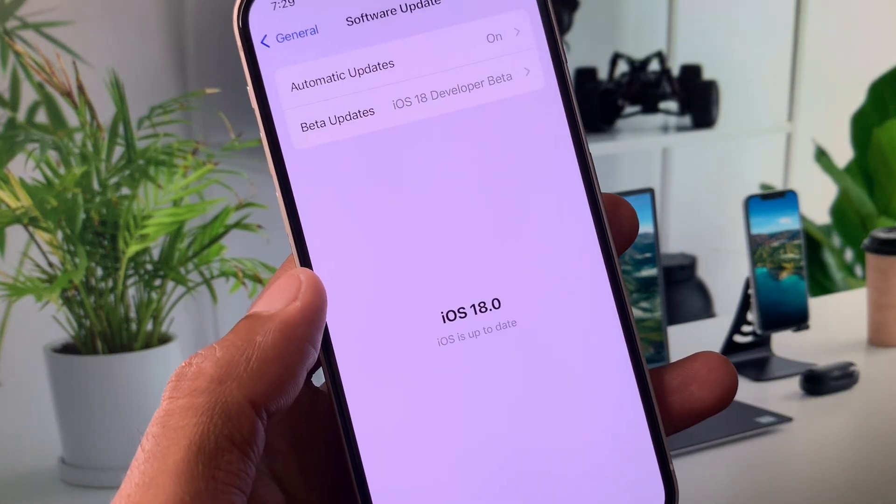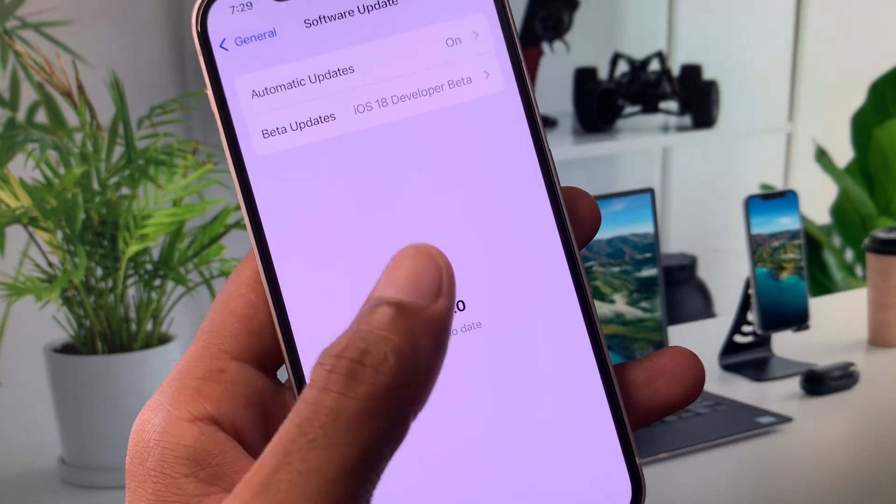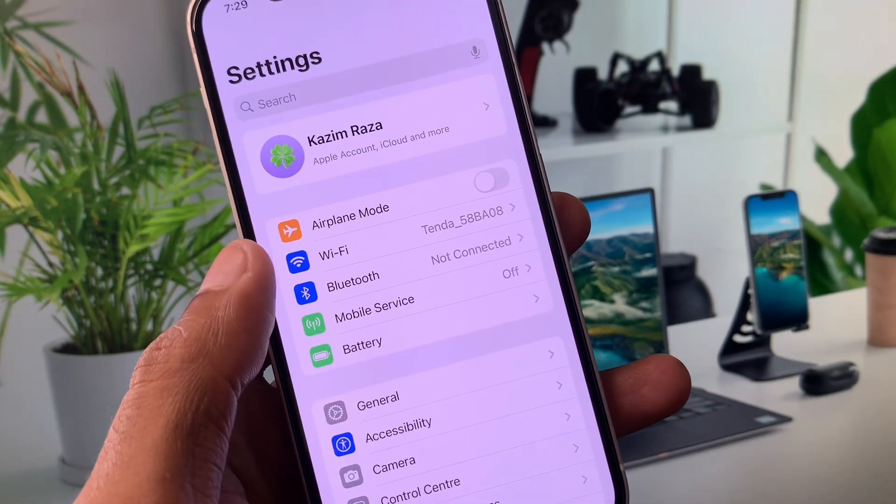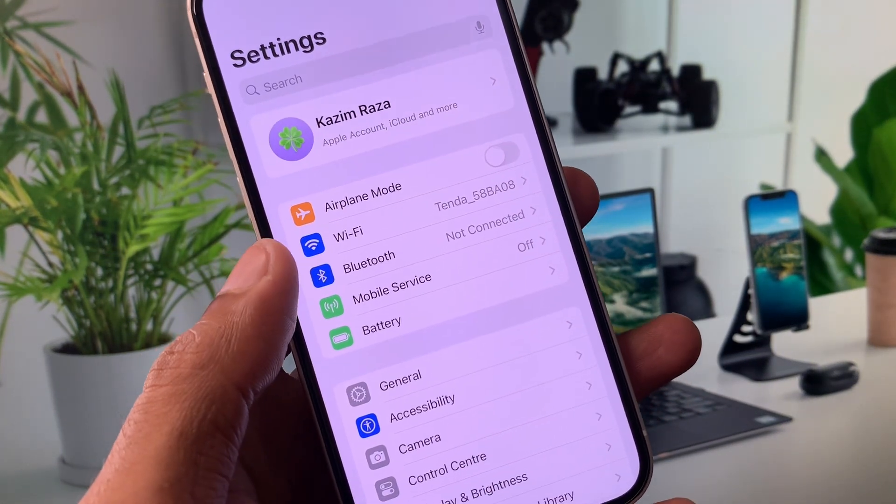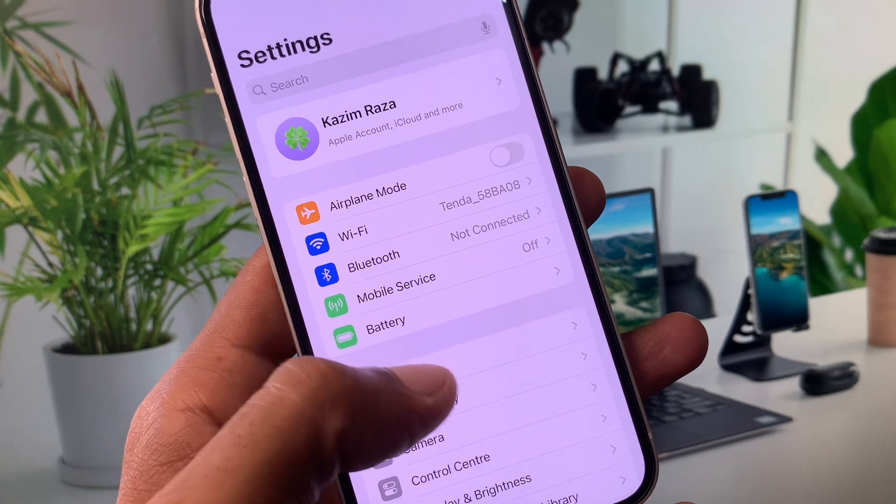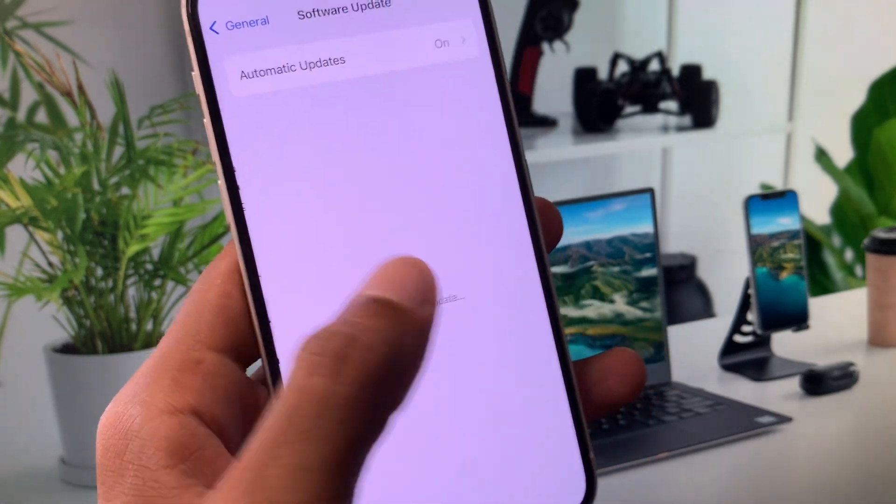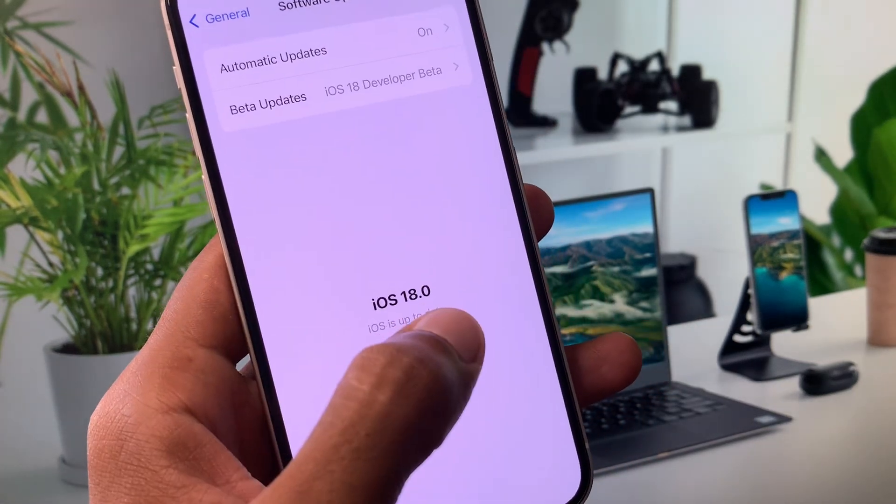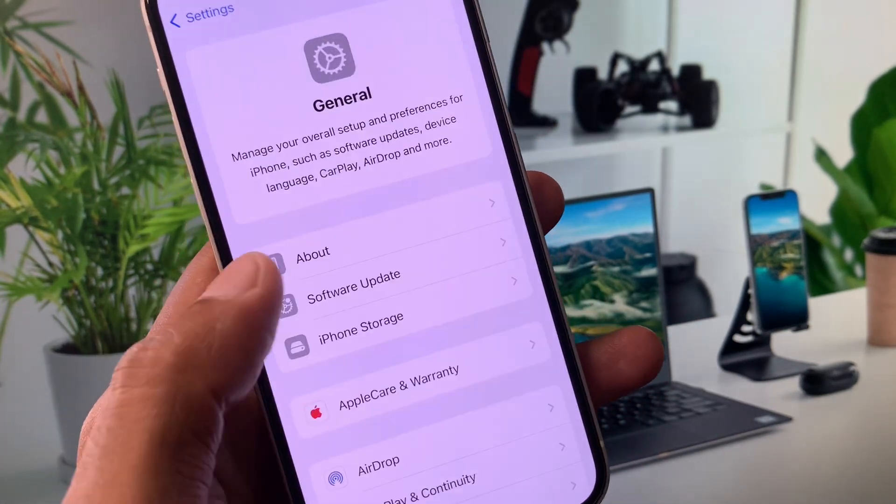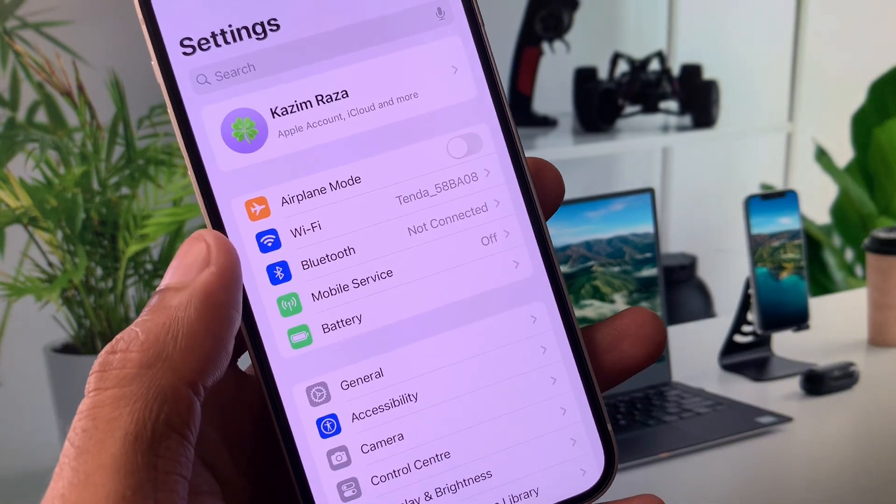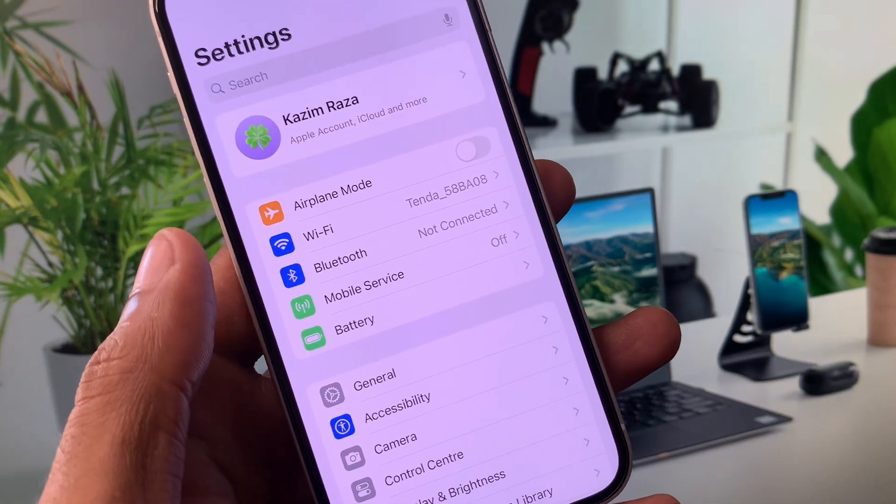Update your device to iOS 17 and after this your problem will be fixed. If you want to upgrade your device, you can easily upgrade from here without doing anything, and your problem will be fixed.